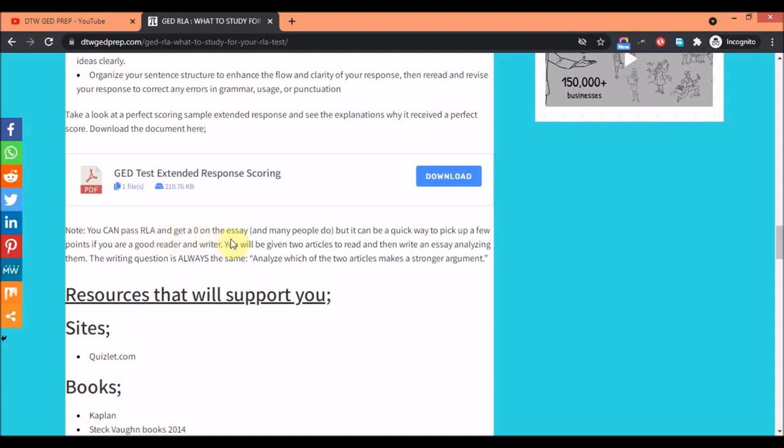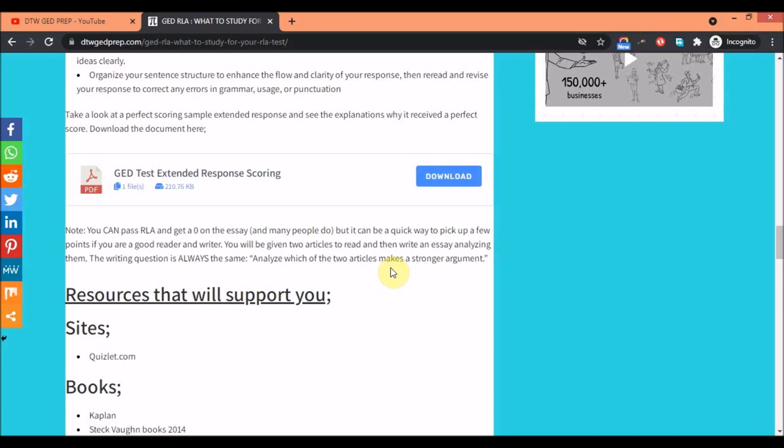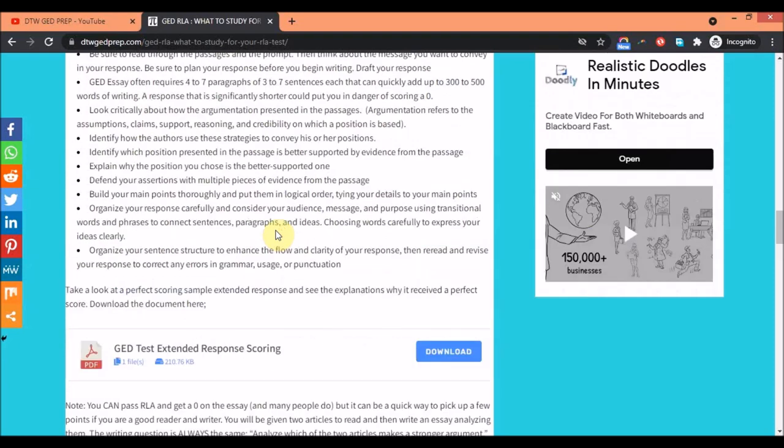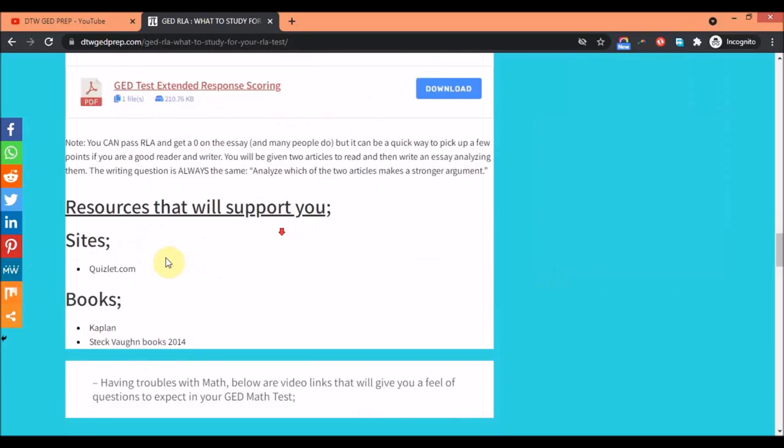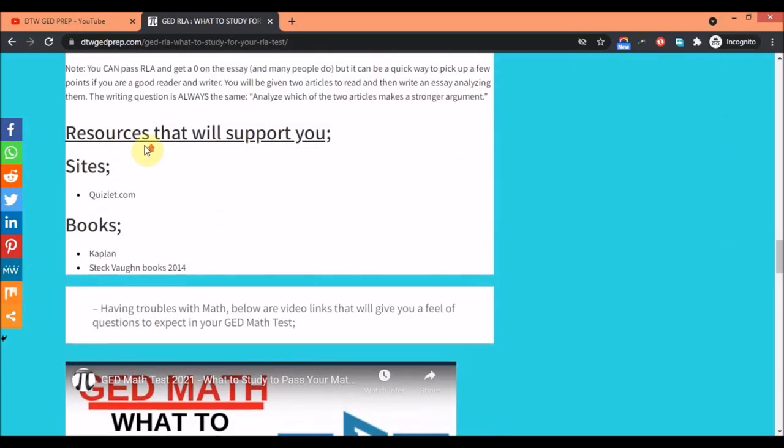You can pass the RLA and get a zero in the essay, which I've said earlier, but if you're a good writer it's a good one to score some points. You'll be given two articles to read and then write an essay analyzing them. The question is always analyze which of these two articles makes a stronger argument. You analyze the articles then you pick the one that makes a stronger argument. It should not be based on what you feel, it should be based on what you're reading - which has more evidence. That's it about the GED essay.